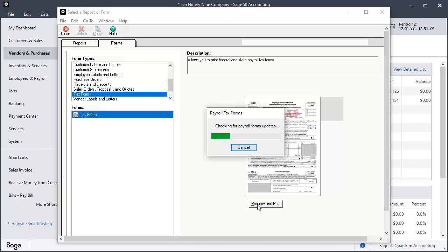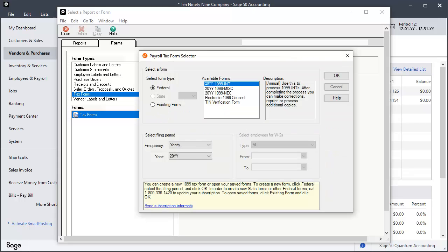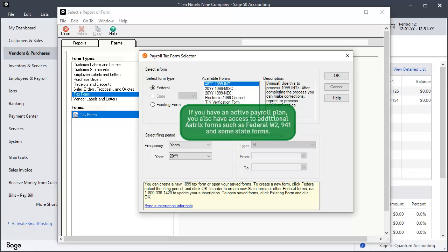The Select a Report or Form window opens with the tax forms pre-selected. Click Preview and Print. The program automatically checks for and installs any payroll forms updates. It is important that you are connected to the internet.